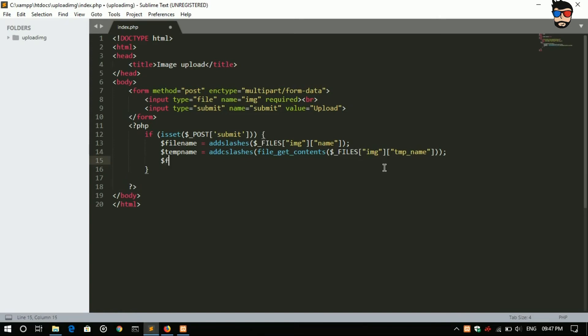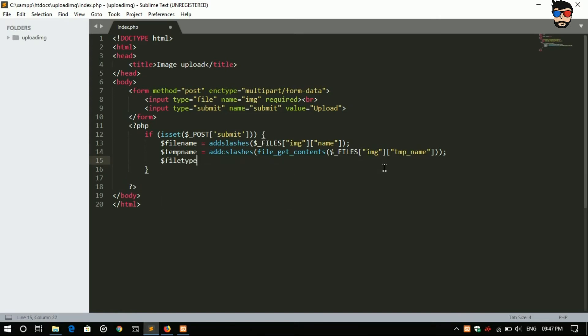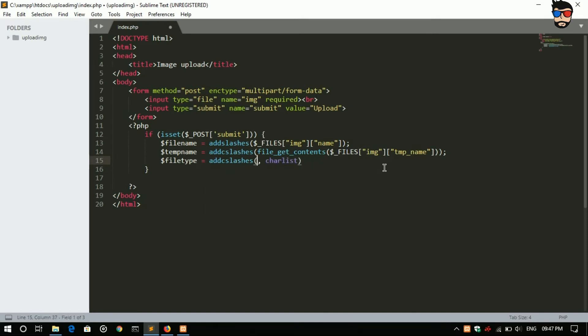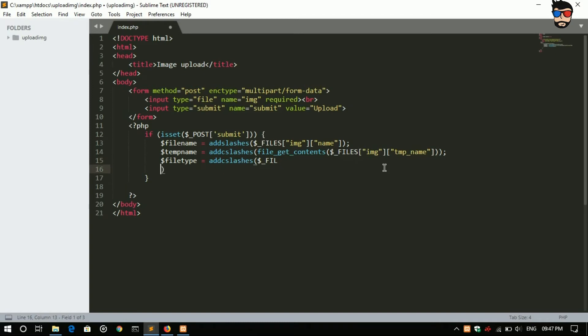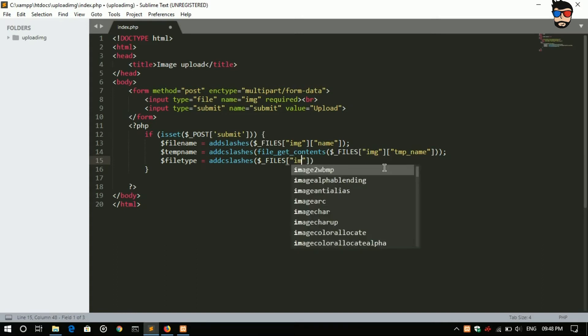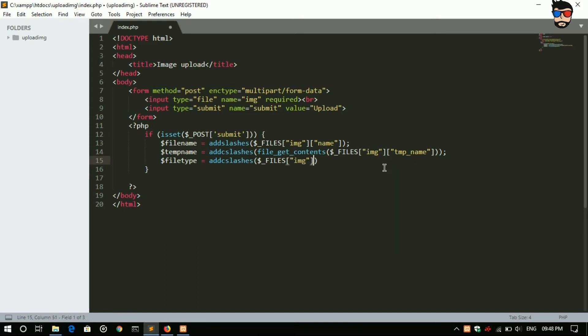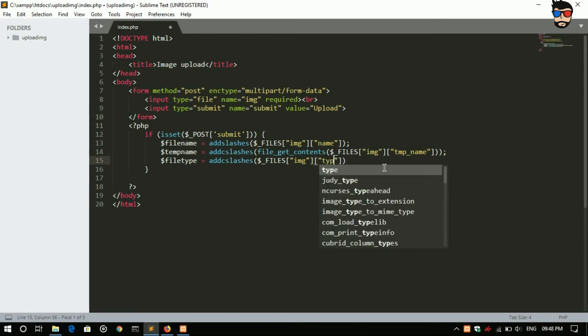Predefined function file underscore get contents, dollar underscore FILES img, filetype, dollar underscore FILES img and the type.